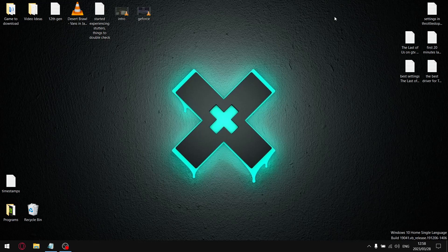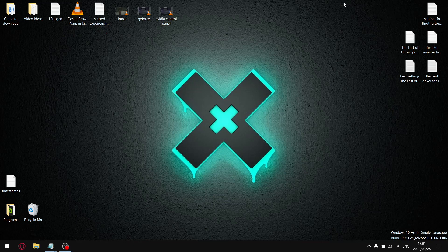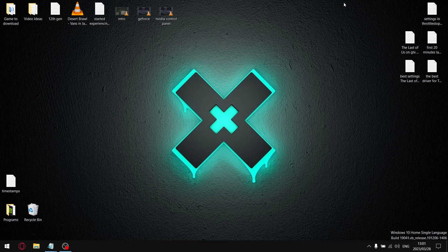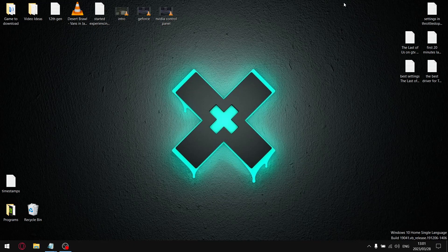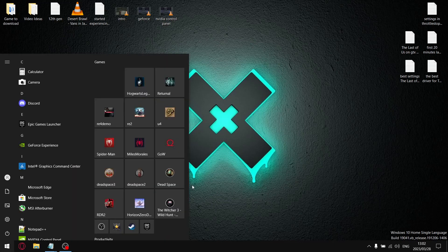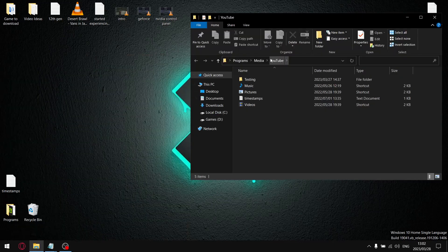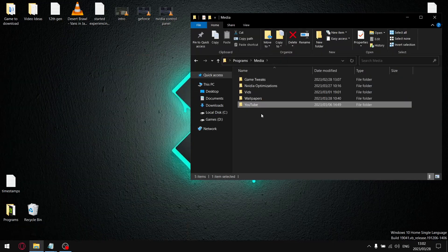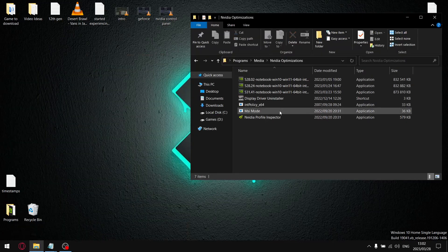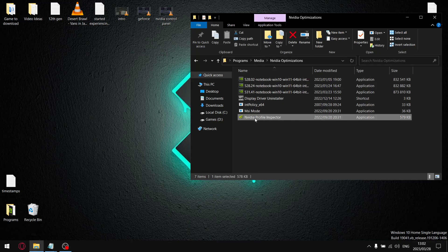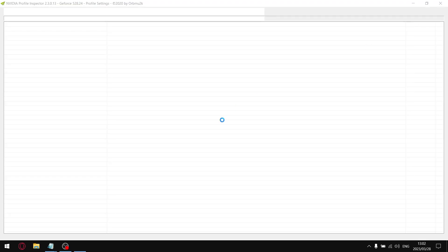Right guys, next thing that you want to do is if you don't have it, just download a program called the NVIDIA Profile Inspector. And once you got that downloaded, just go ahead and open it up. I've got it saved over here, so just go ahead and open that up and then just wait for it to load at the bottom here.